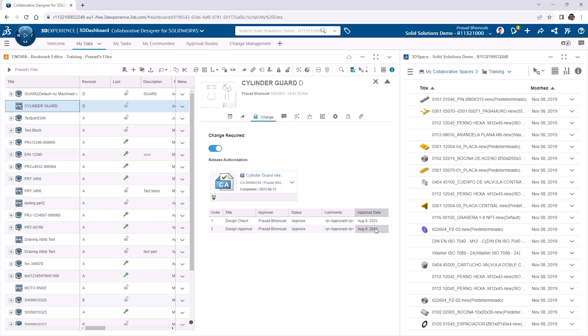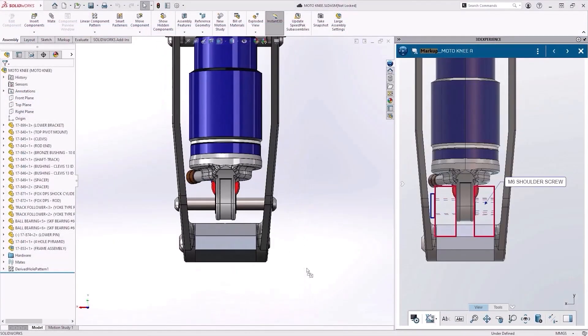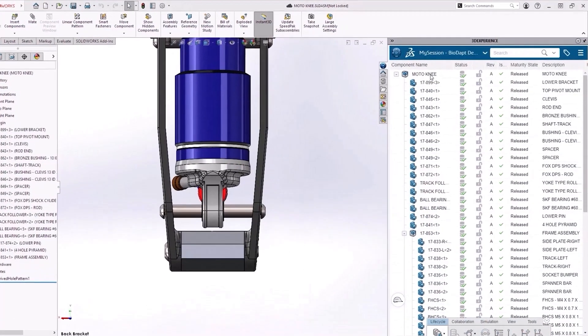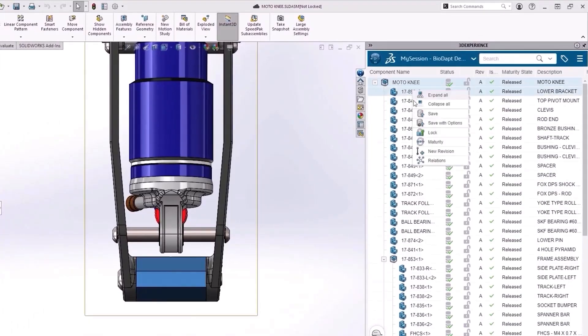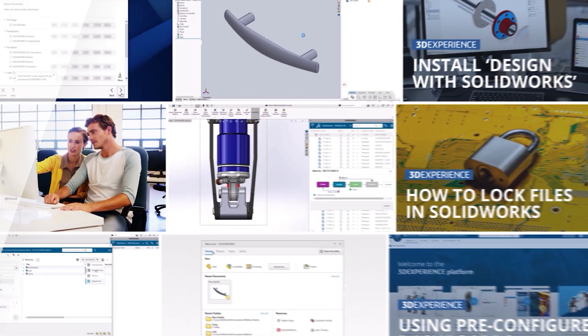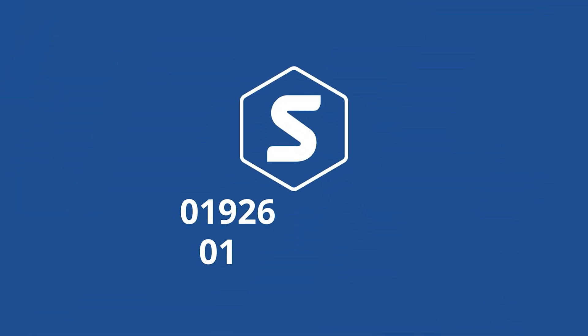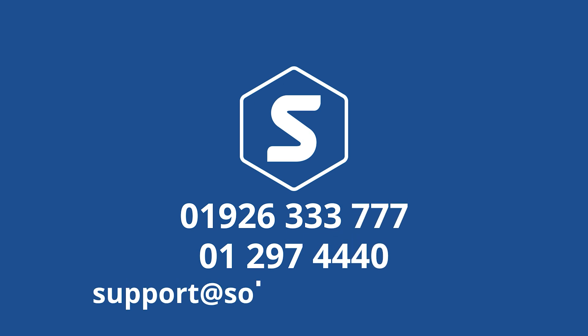Change actions bring a comprehensive level of traceability to your data. And if you want to learn more about working in the 3DEXPERIENCE platform, managing your data, or validating designs, then make sure you keep up with our tutorials over on our website. We'll get in touch with us via the details on screen.